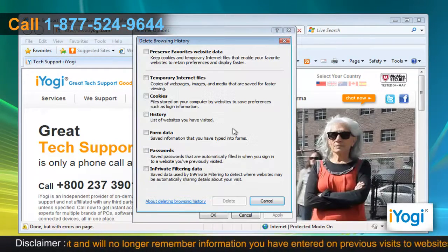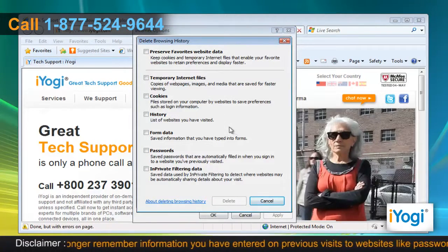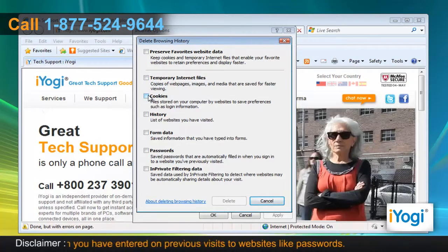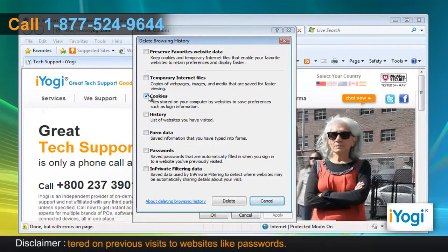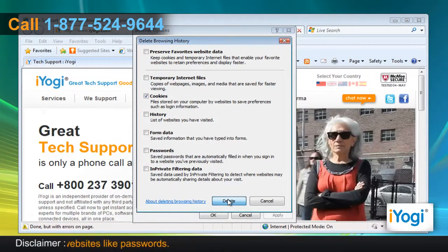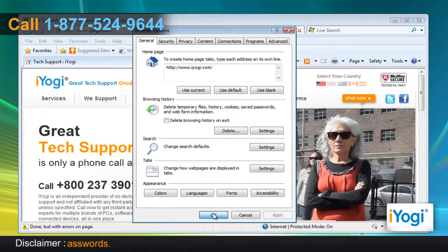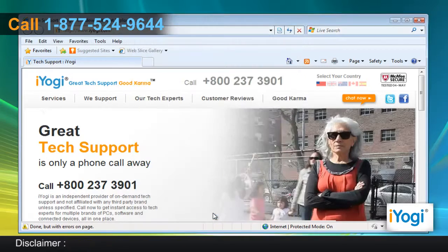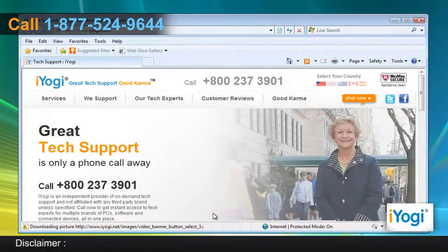A new window will now pop up. Select the checkbox next to Cookies and then click on the Delete button. Click on OK to close the Internet Options window.